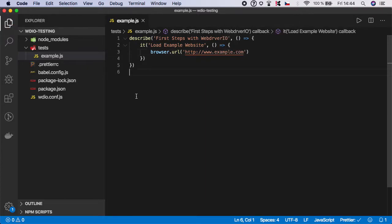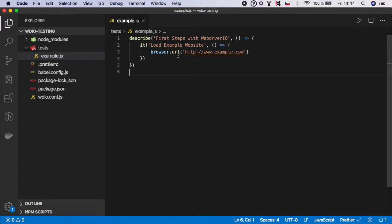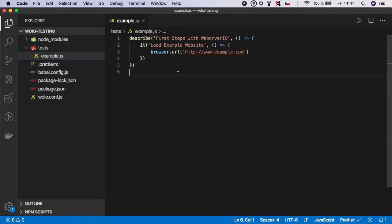As you can see, this is our first script. Basically we are telling the global browser object to call the URL function, and by the name URL you can see that it's navigating to this website.